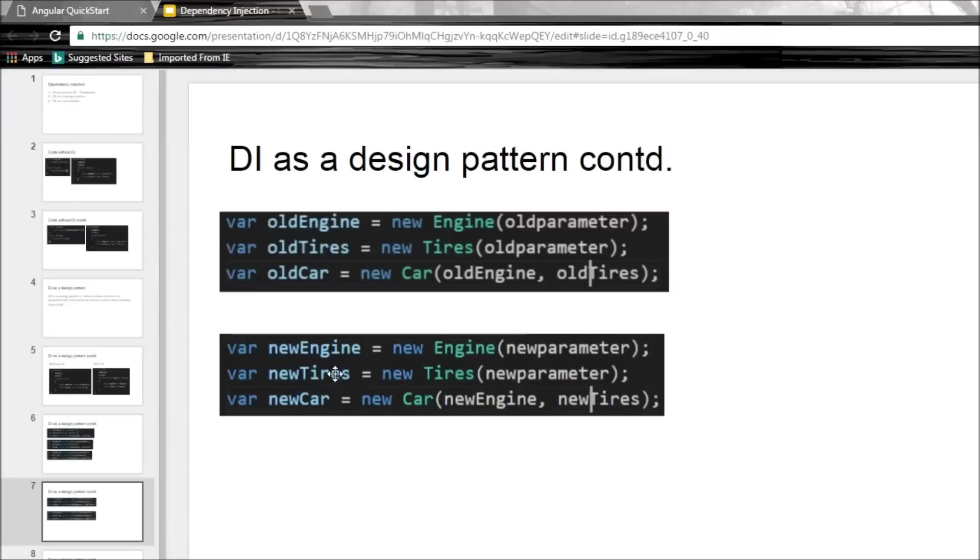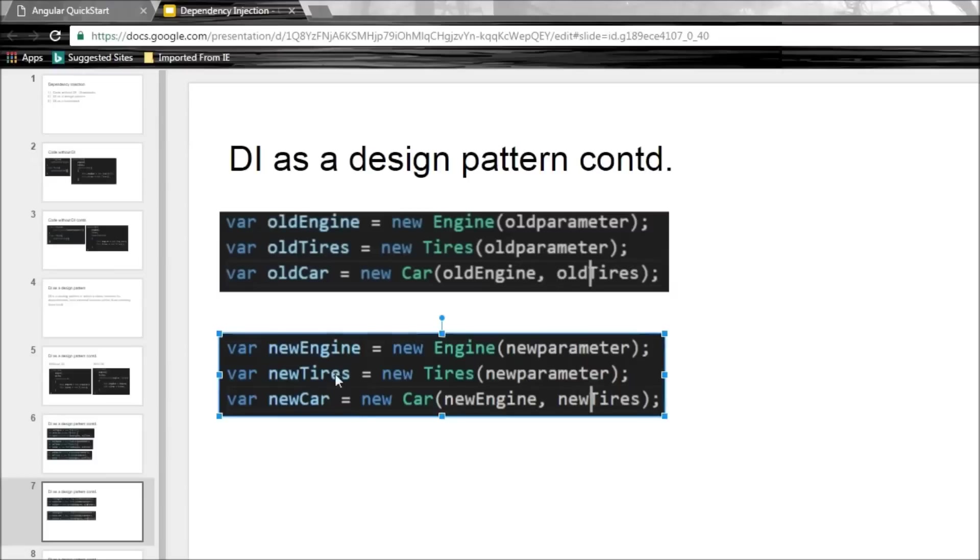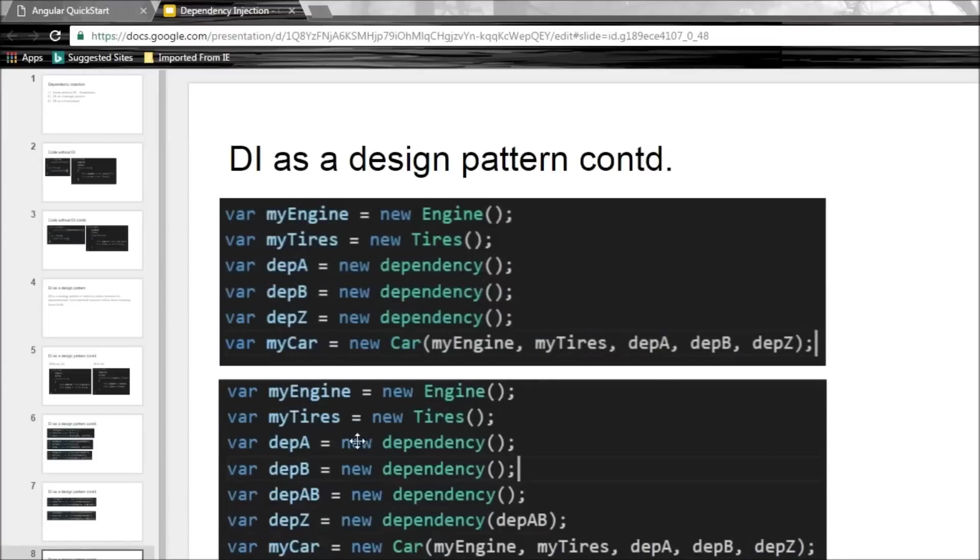But what if the car had, let's say, 10 or 20 dependencies? We need to create all those dependencies before passing them as parameters. And what if those dependencies in turn have dependencies on something else? Then we first need to create those dependencies. And as the number of class or dependencies grow, it becomes really difficult for us to manage the code.